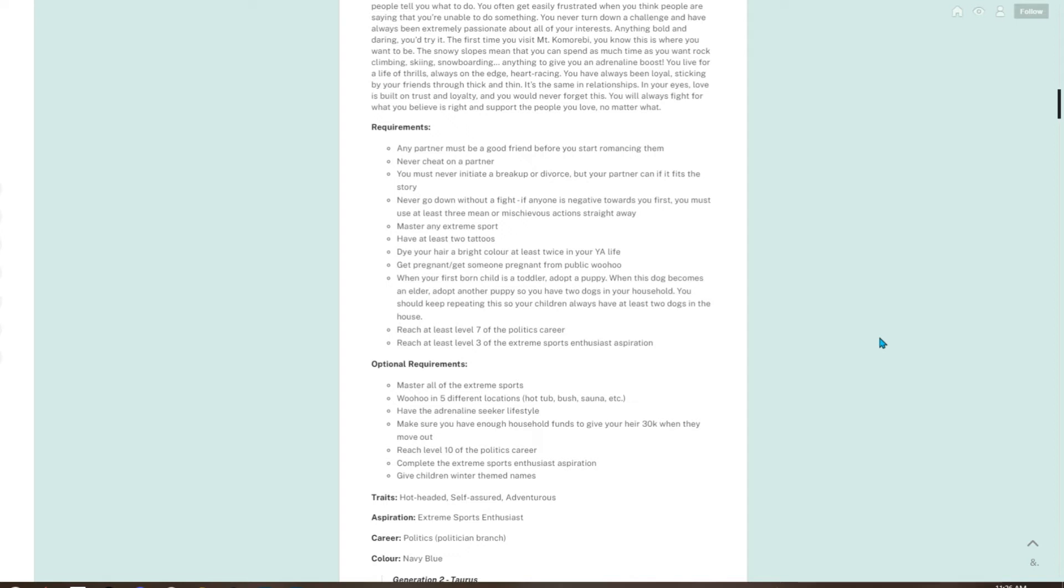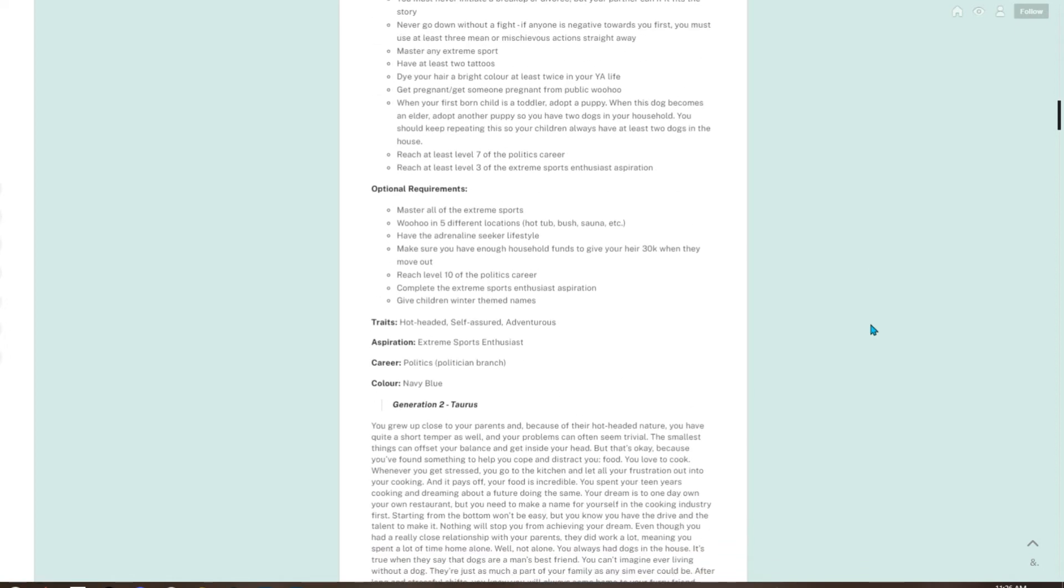Get pregnant or get someone pregnant from a public woohoo. When your firstborn child is a toddler, adopt a puppy. When this dog becomes an elder, adopt another puppy so you have two dogs in your household. You should keep repeating this so your children always have at least two dogs in the house. Reach at least level 7 of the politics career. Reach at least level 3 of the extreme sports enthusiast.